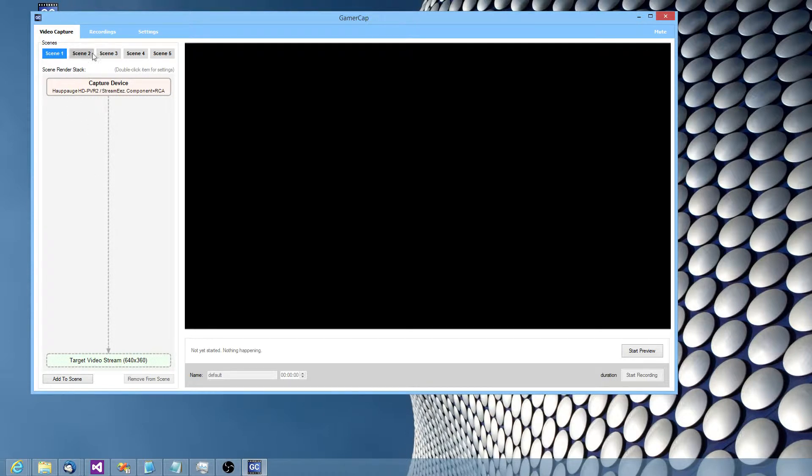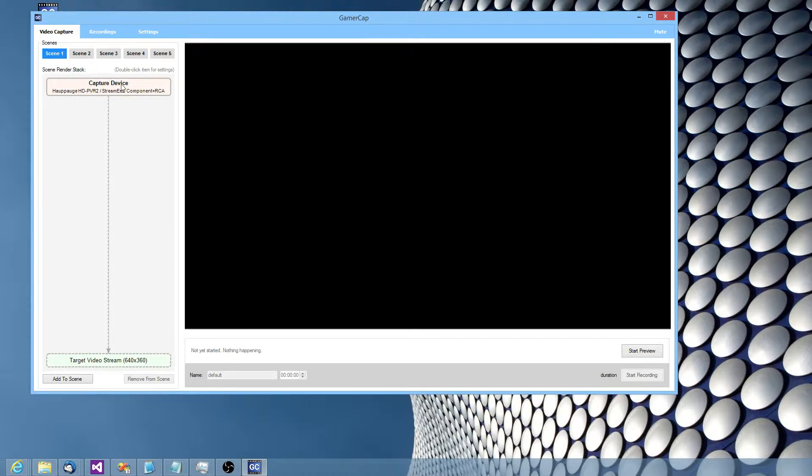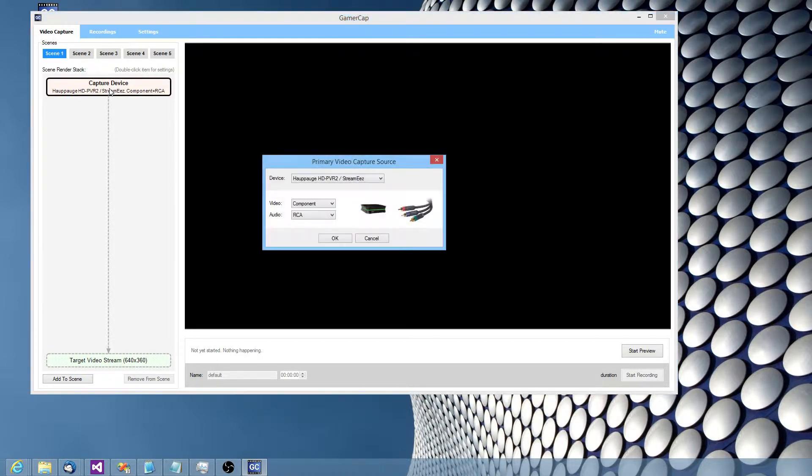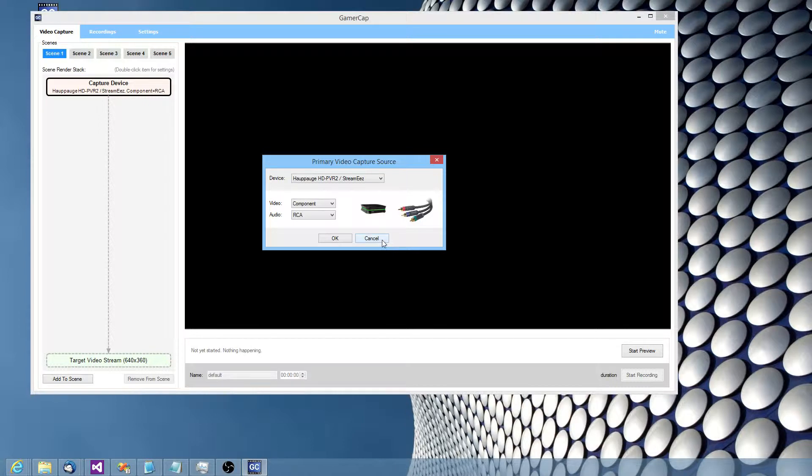Basically you've got a series of scenes. Each scene has like a render stack. So for example, I've got scene one. It goes from the capture device to the target output file. I can click on each of the boxes there to get a view of what the settings are.